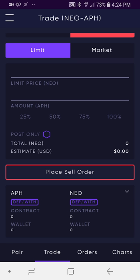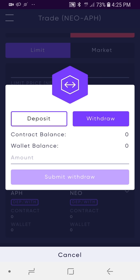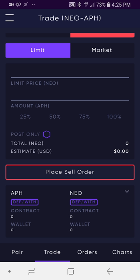There's a deposit and withdraw button for both of the assets for the market pair. For APH, I'll select Deposit/Withdrawal. If you've got a wallet balance and you want to get into the contract to trade, this is where you do the deposit. On the other hand, if you've got a DEX balance that you want to withdraw back to your wallet, you select Wallet, enter the amount, and then submit your withdrawal. I don't have any test tokens on this wallet.